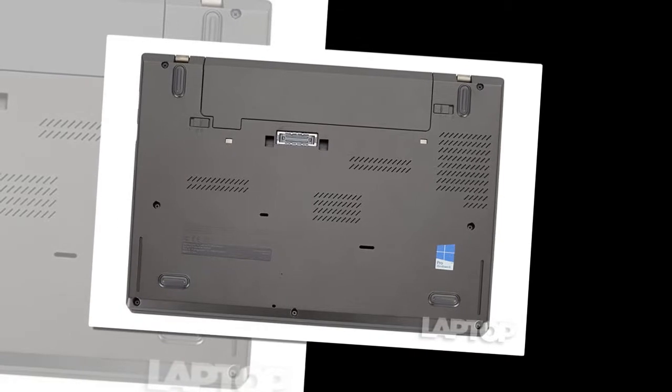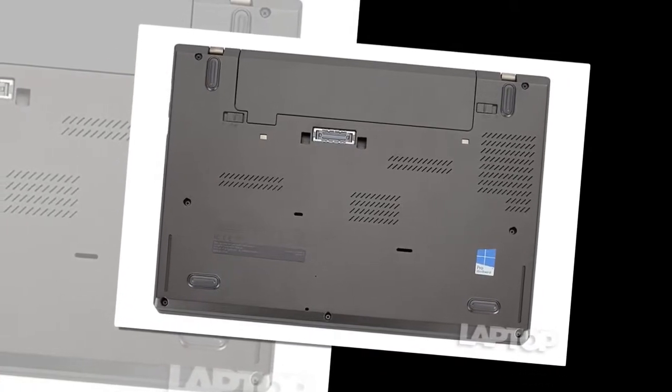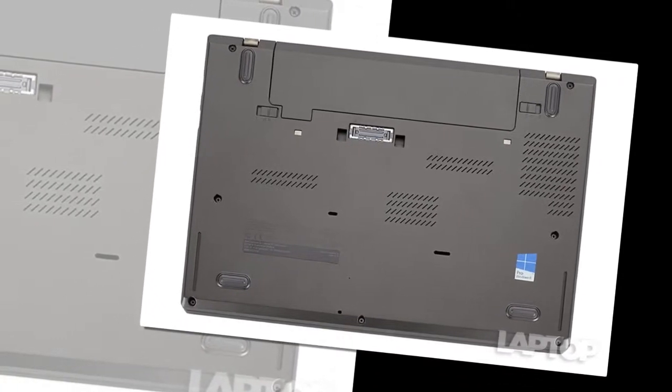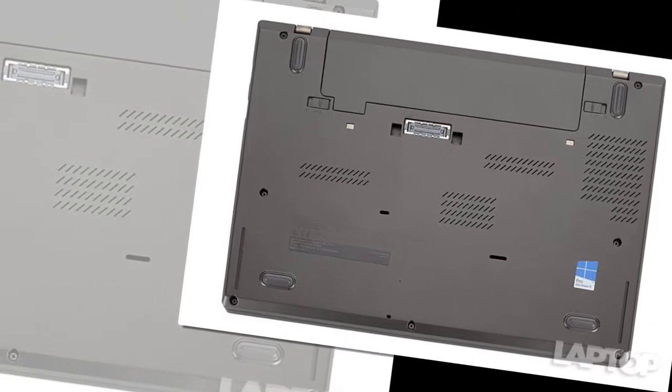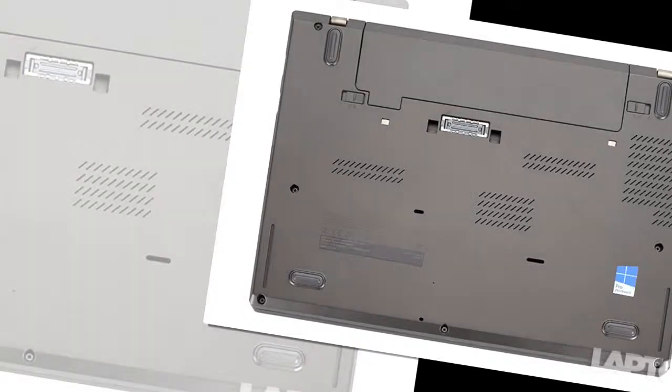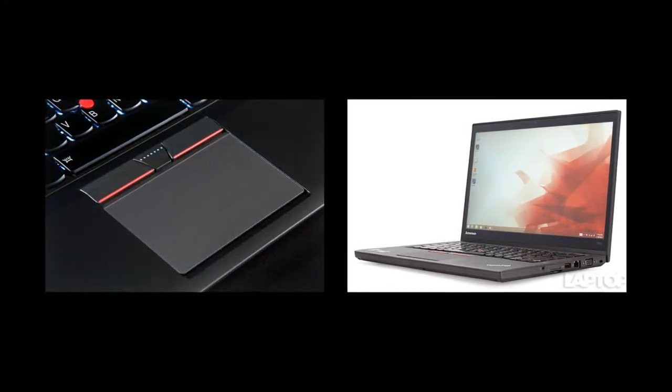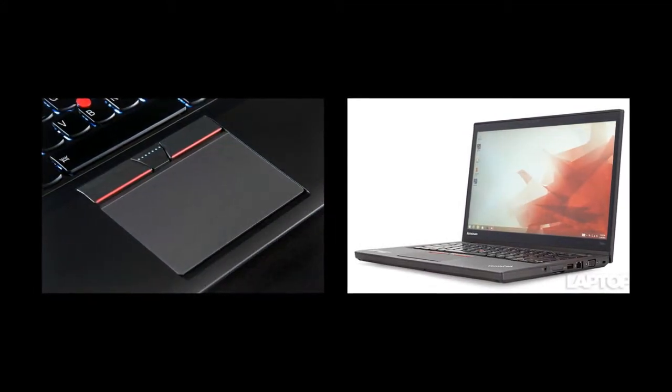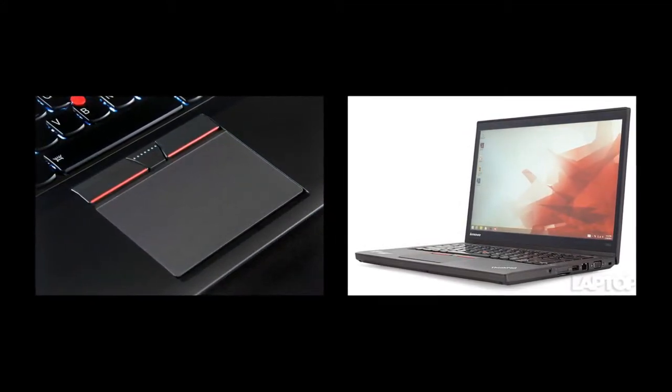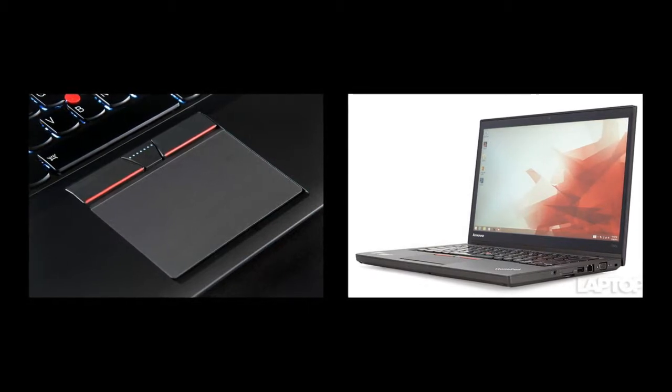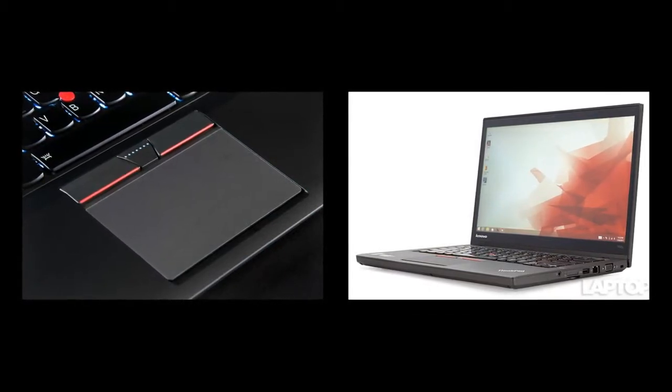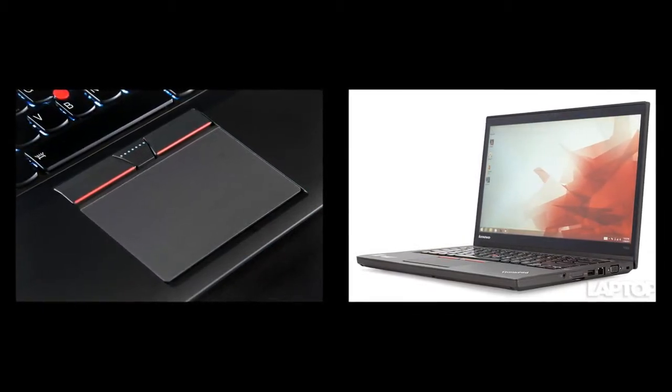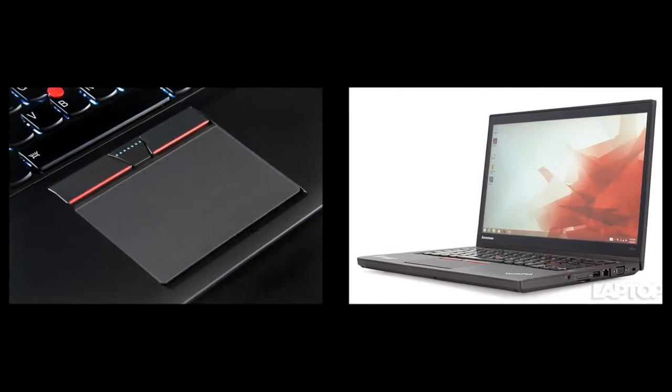With a carbon fiber lid, magnesium body and interior roll cage, the notebook is designed to take some abuse, passing MIL-SPEC tests for extreme temperatures, humidity, vibration, sand, shocks and fungus. The company also tests the T450S by opening the device's stainless steel hinges 30,000 times and dropping metal balls on the machine from over a meter in the air. The keyboard also has a drain to help it survive spills.